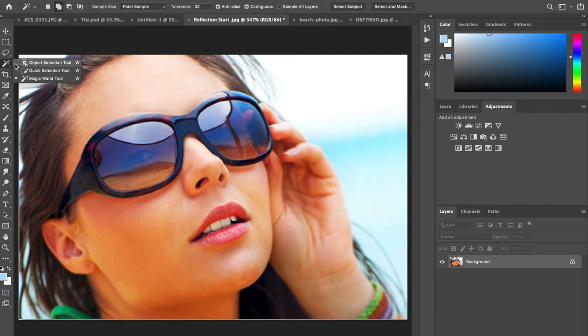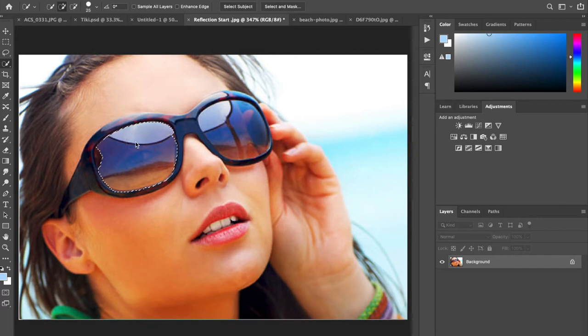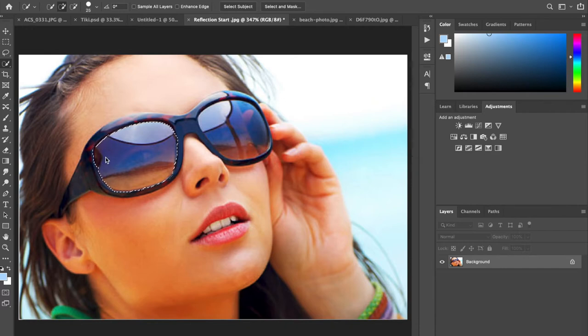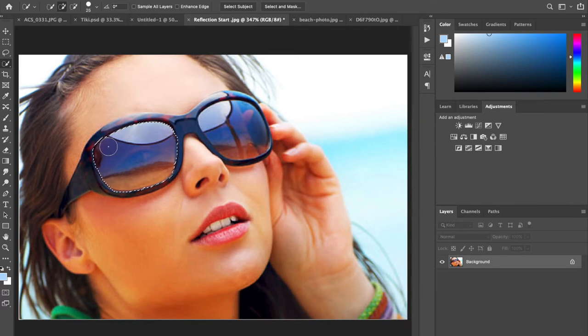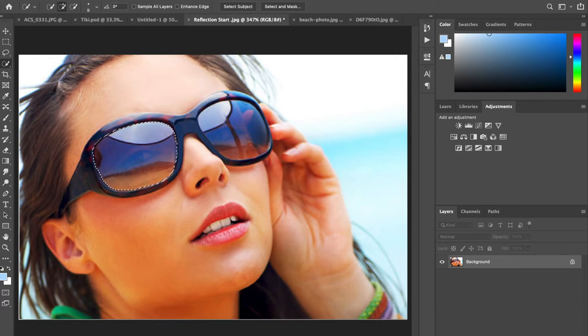You all know I like the quick selection tool. We're gonna do the left one here first. Some of you might find it easier to use the magnetic lasso tool. You want to get a nice selection using this. It's kind of large, let me shrink it down a little bit.